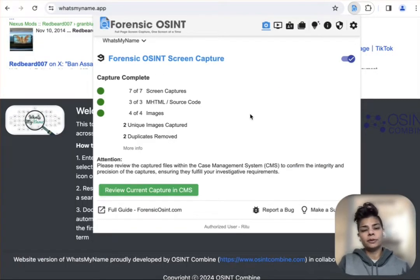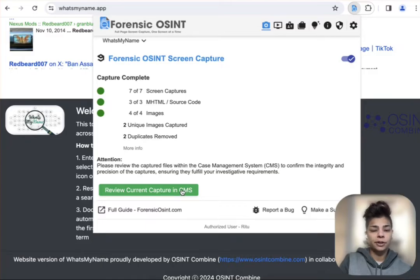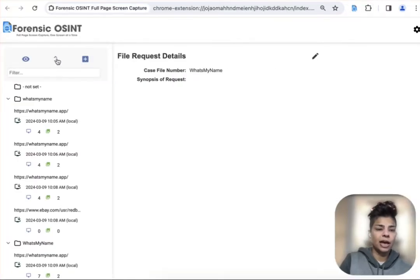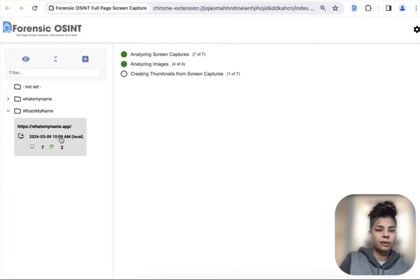Okay, it looks like we're done here. You can review current capture in the case management system, which is built into the app. And let's go to the file.